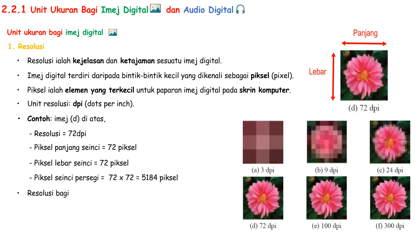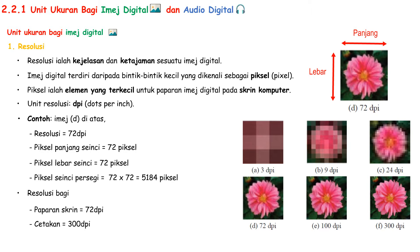Normally, if you want to design an image to display on digital devices like your computer or smartphone, you should set the resolution to 72 DPI. But if you want to design something you need to print out, you should use 300 DPI.